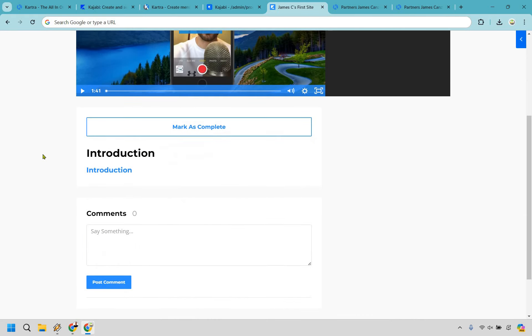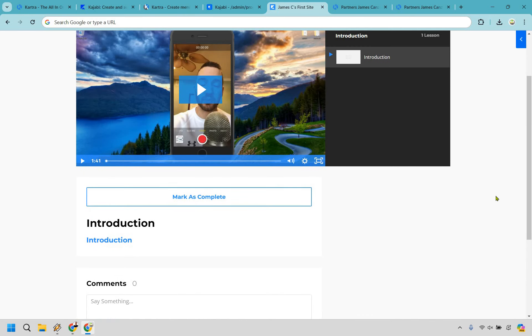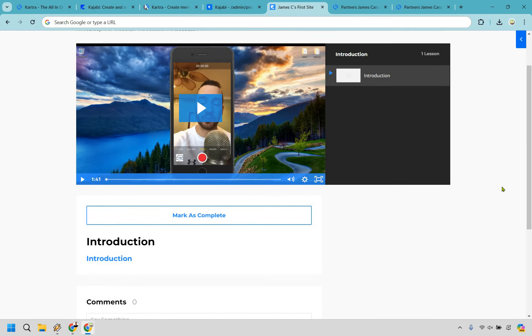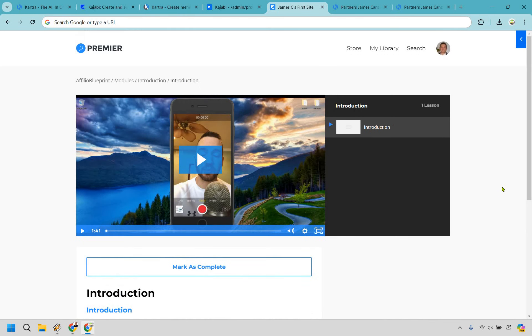So let's click on this and there's going to be the video, and obviously there could be more lessons there. They also have the ability to mark as complete so you can see how much students are actually going through and watching it and completing it and so on and so forth.